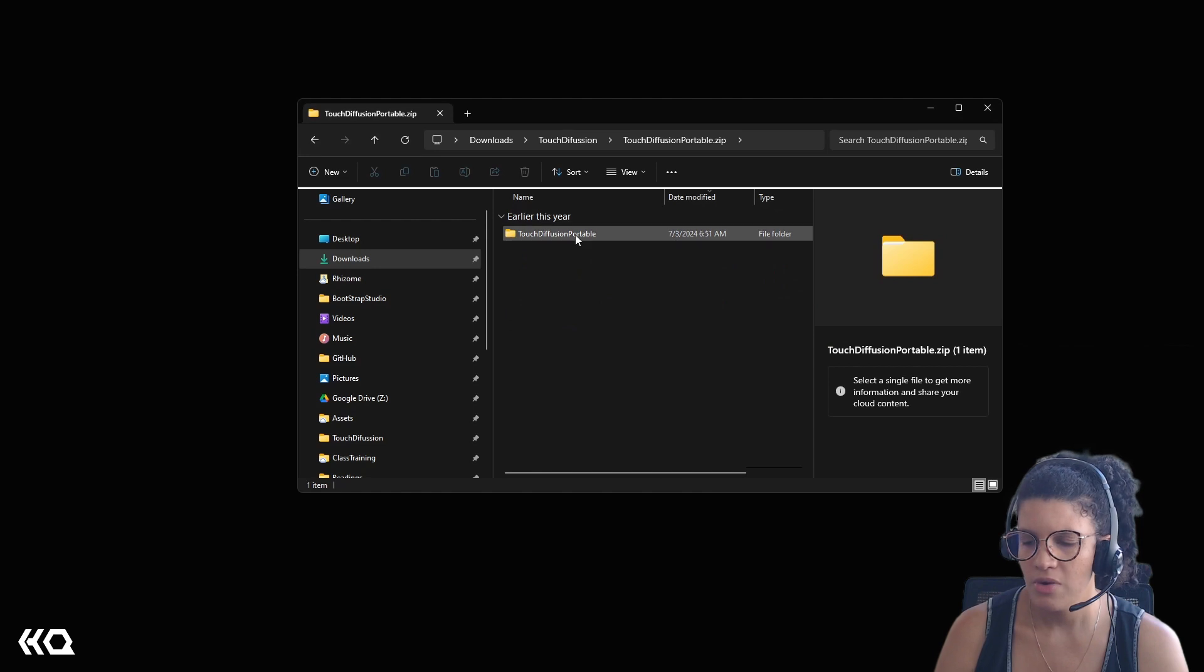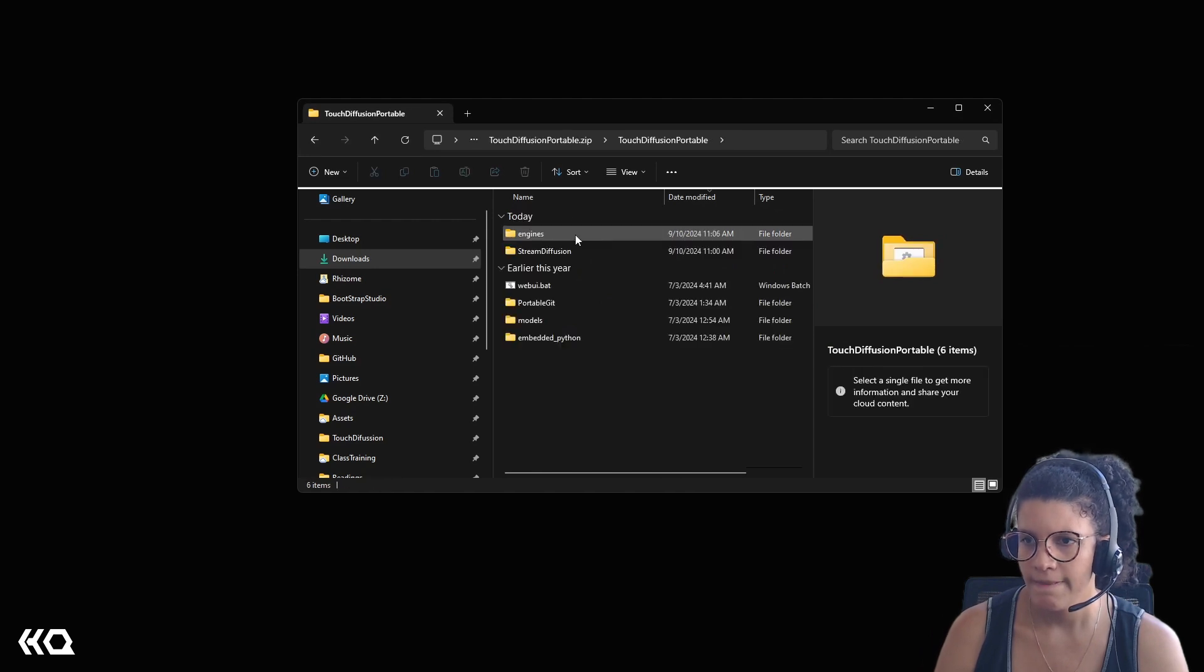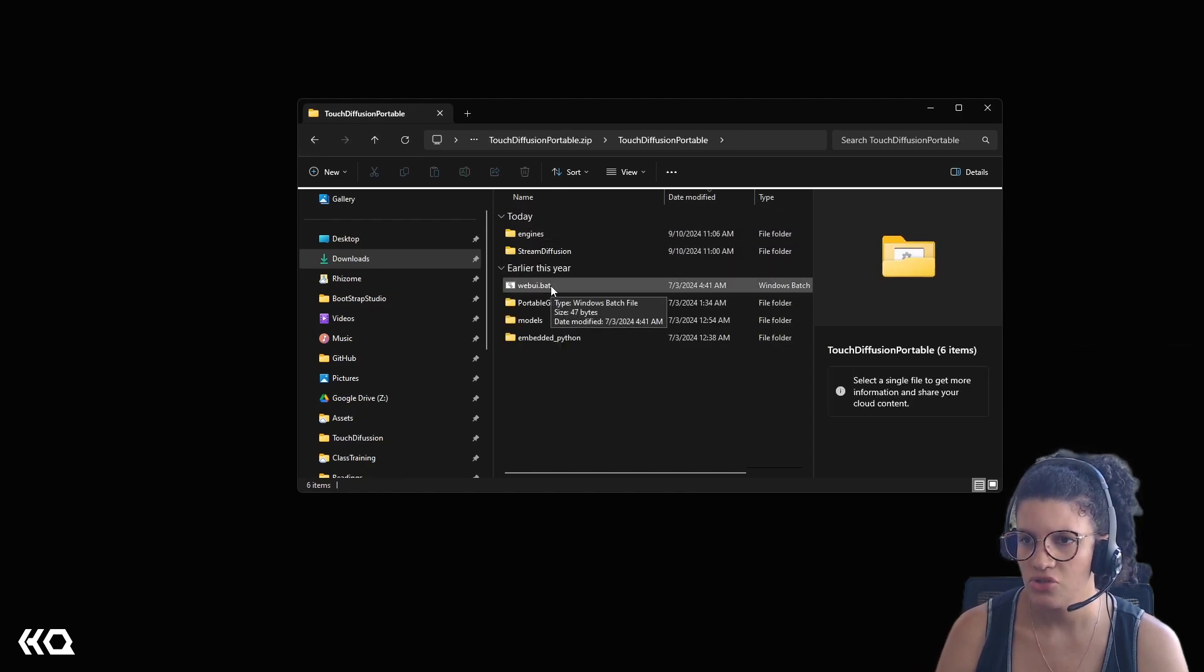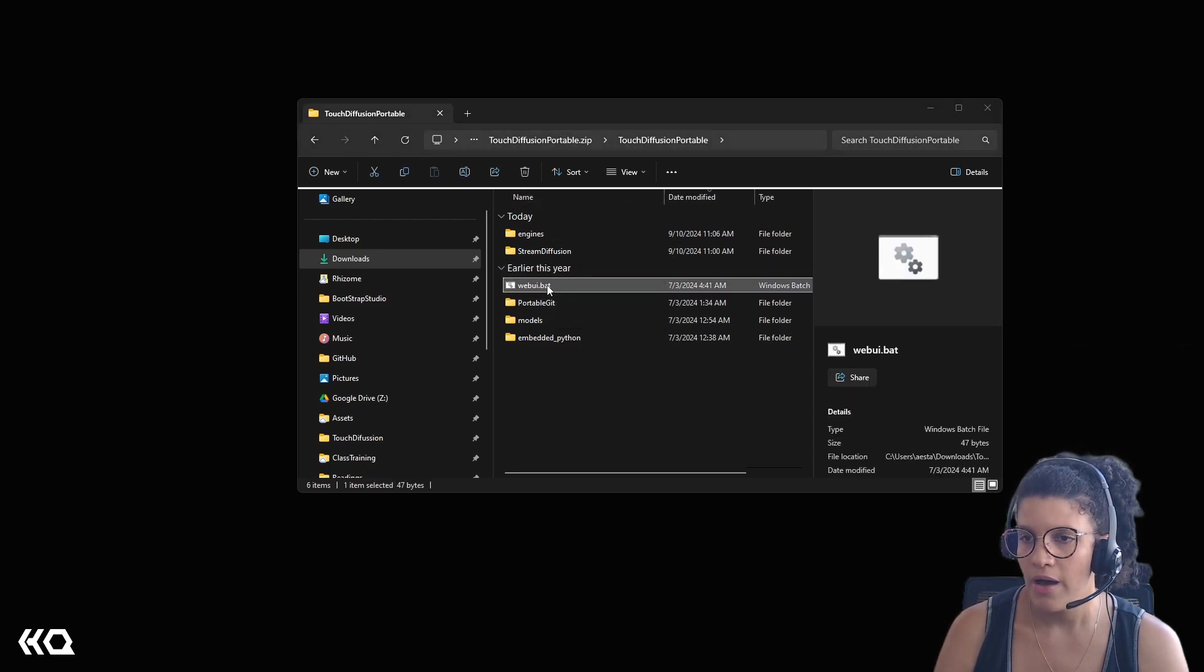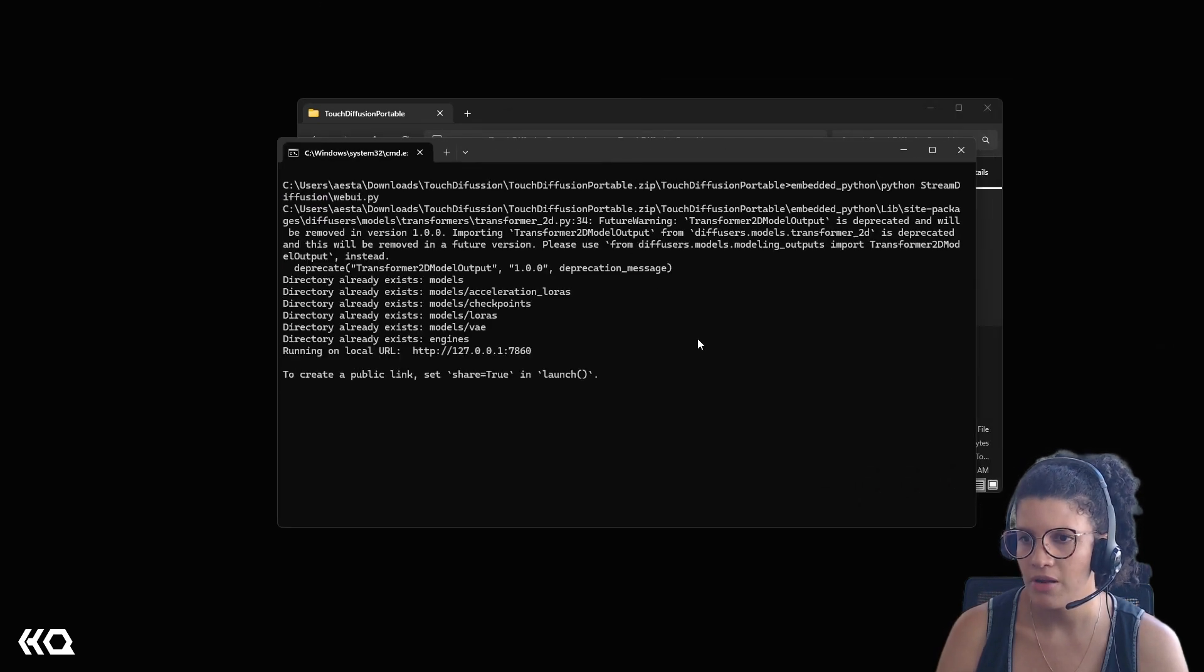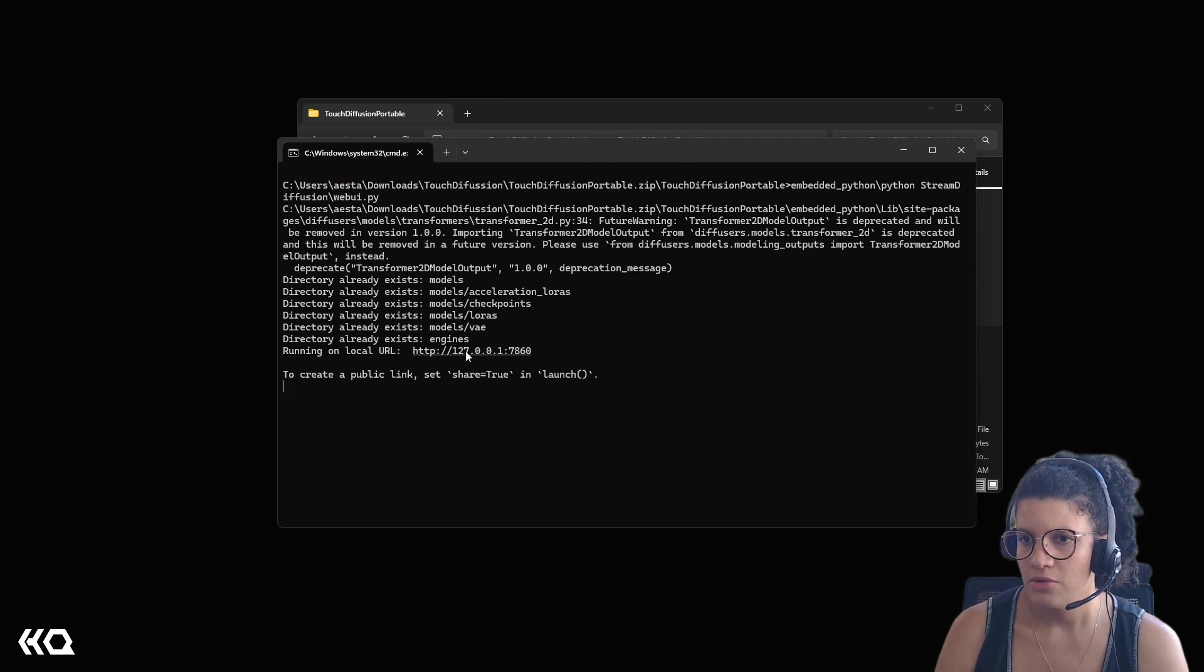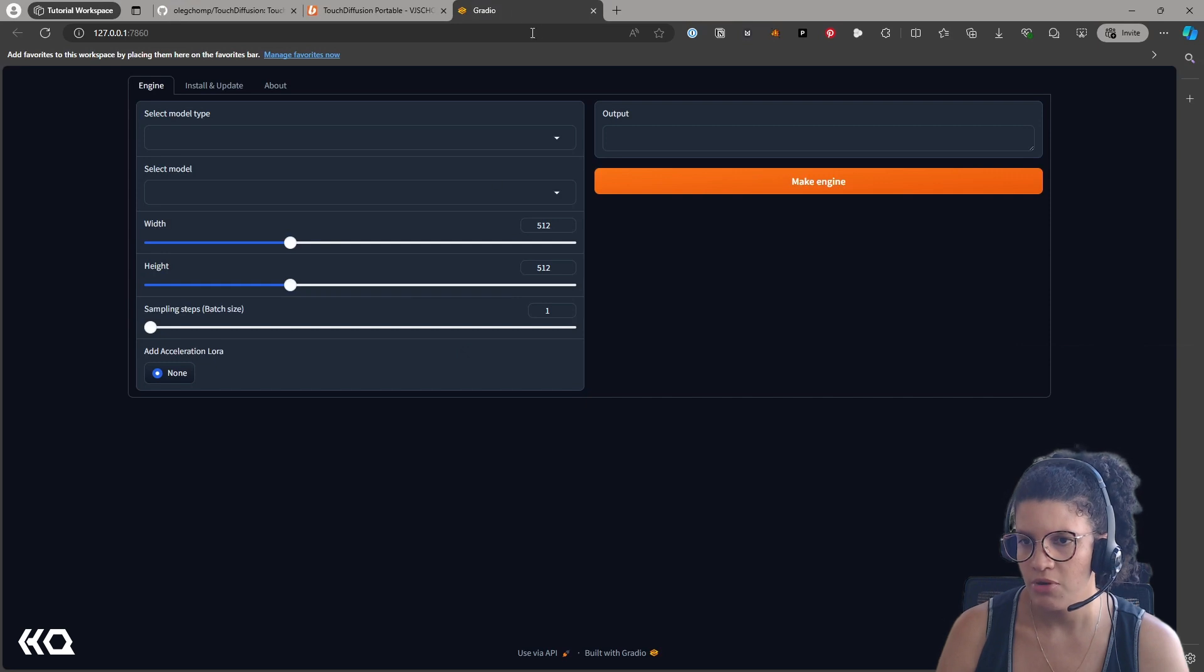Once the process is complete, you'll find inside your file structure a file called webui.bat, and double-clicking that file will open a command prompt that will generate a Gradle with a local URL where you can modify your model.